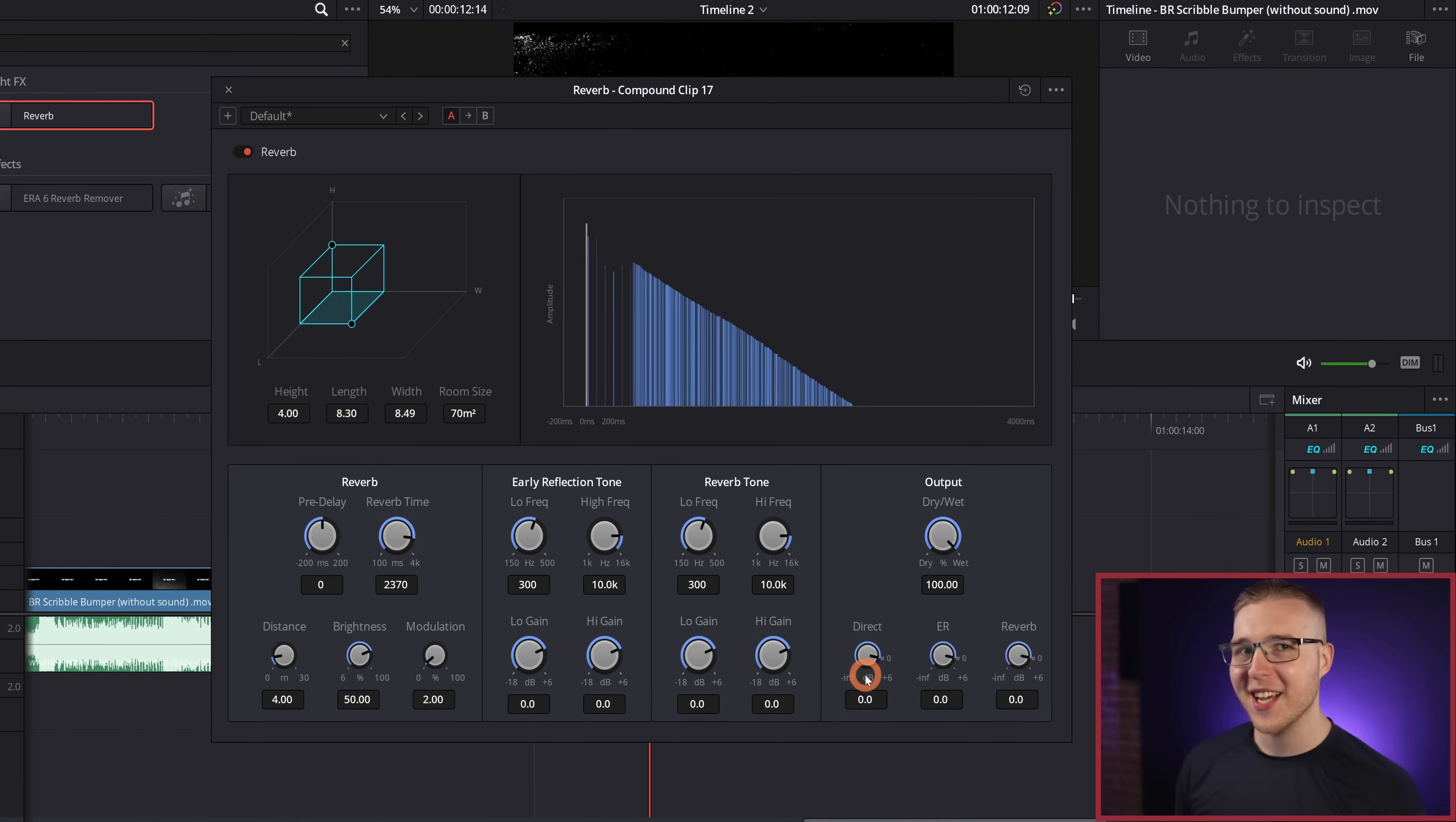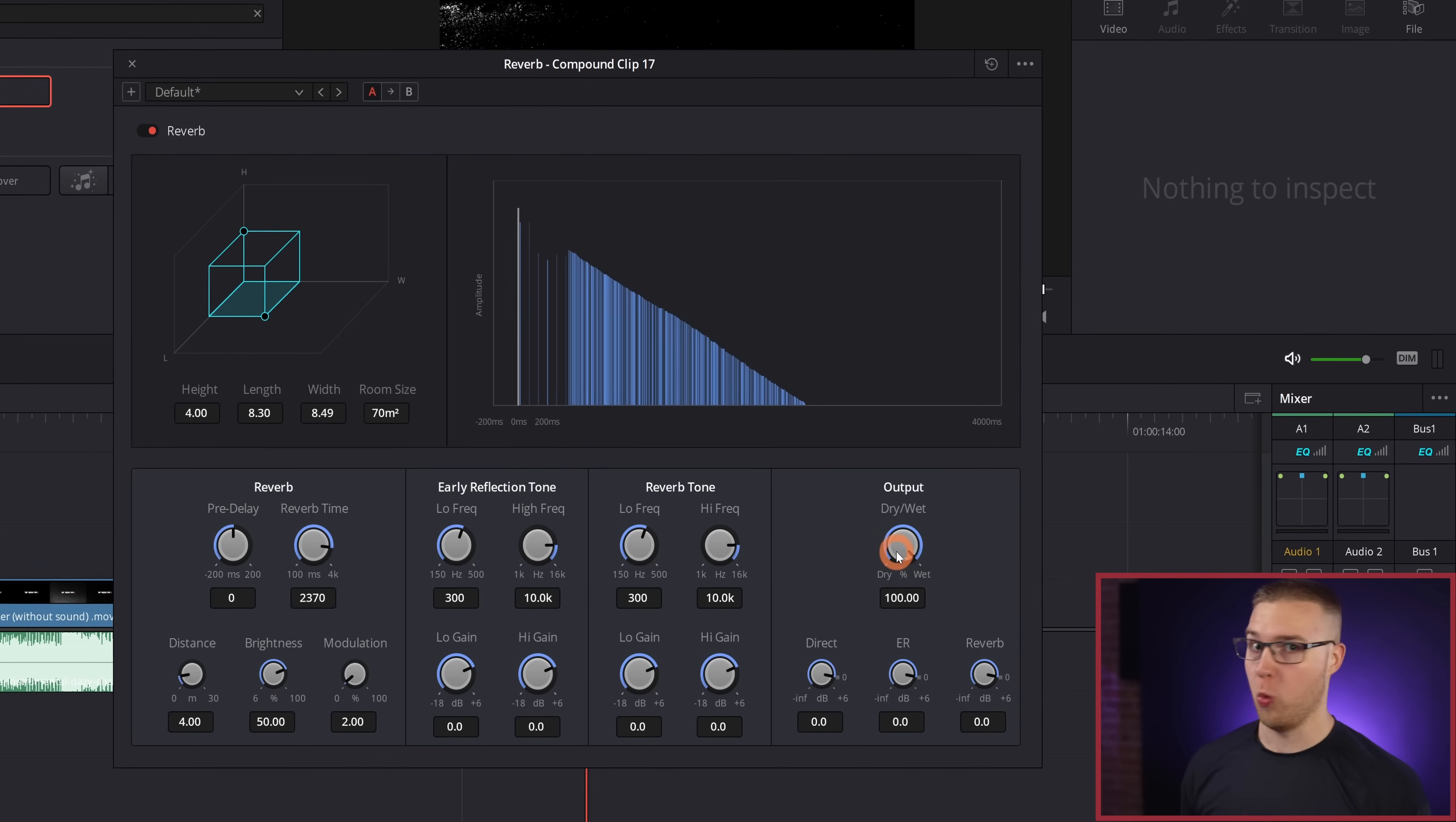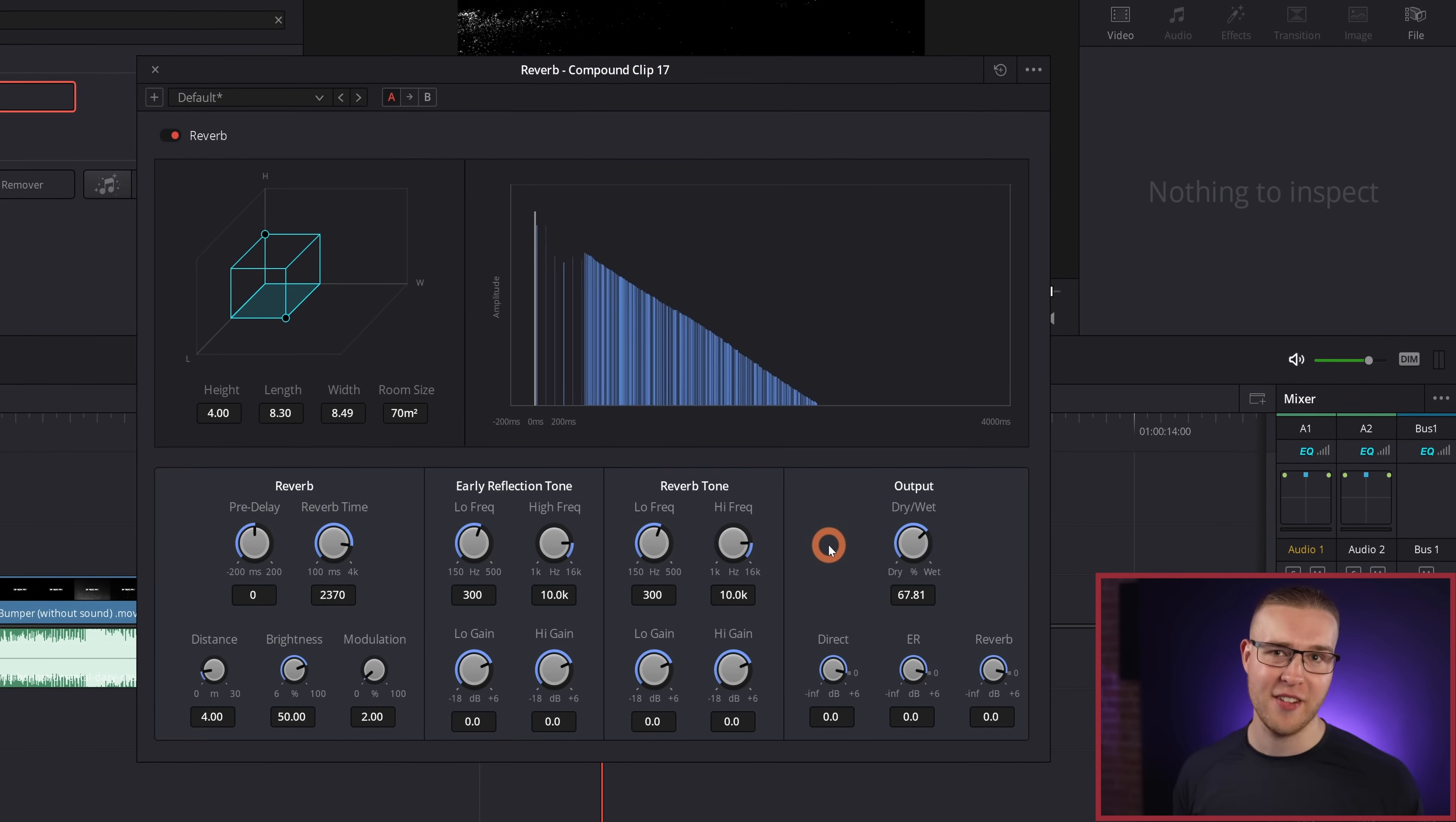Next, under our output section, we have this dry slash wet setting and I don't know why they actually named it that. It sounds kind of weird. However, this essentially is how strong the reverb effect is going to be on our clip. So 100% is going to be the max reverb and it's going to be way too overpowering. You're not going to like it. Your mother's not going to like it and the dogs are not going to like it. So let's just not do that.